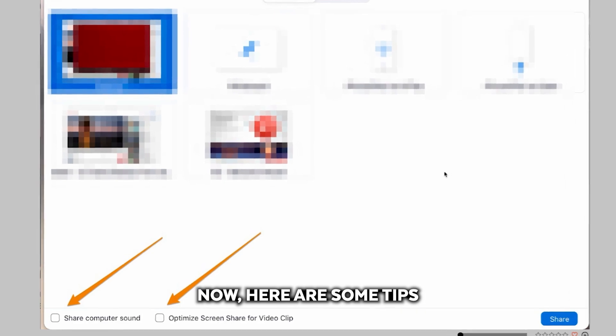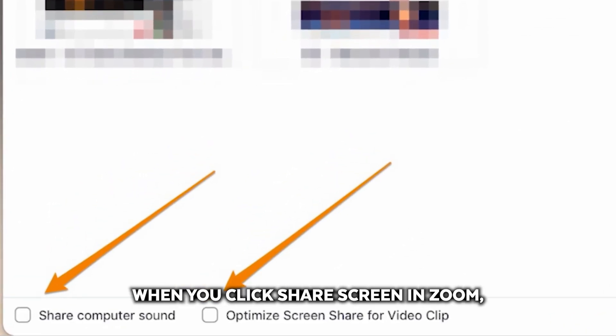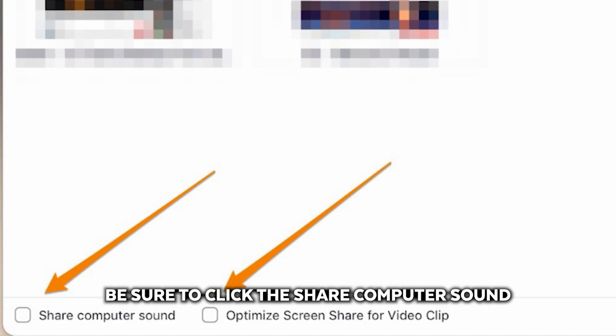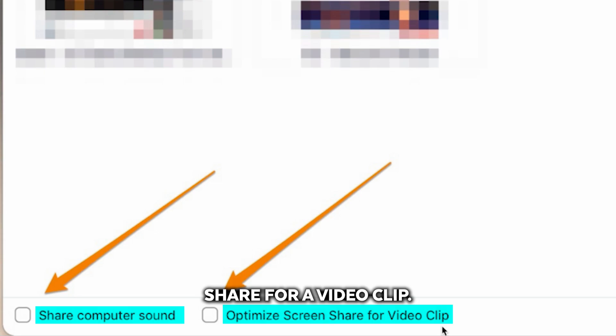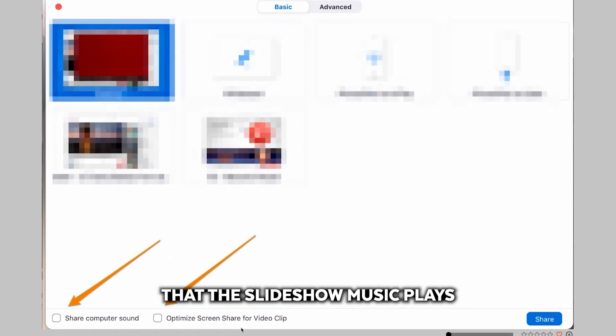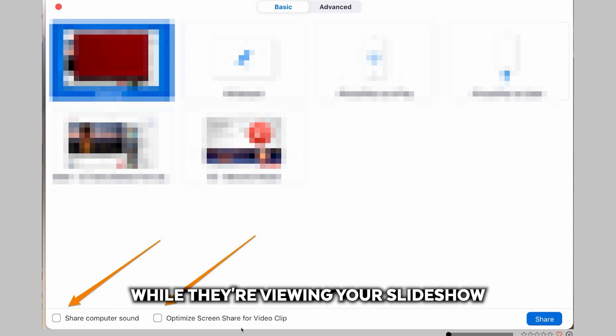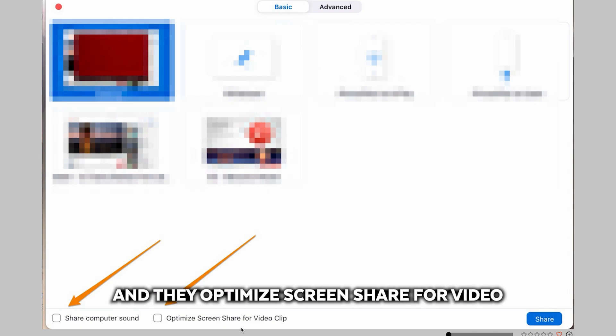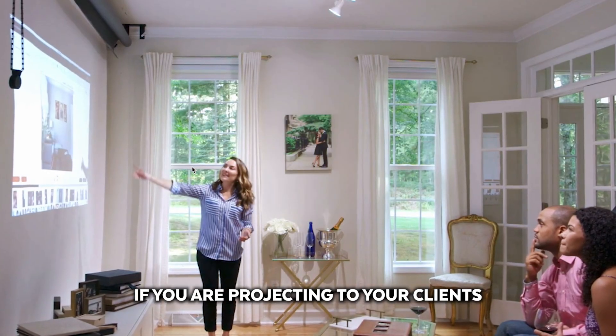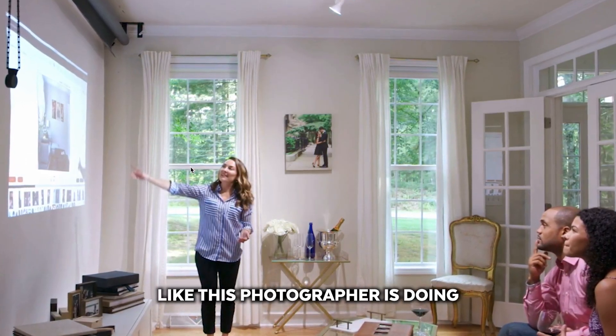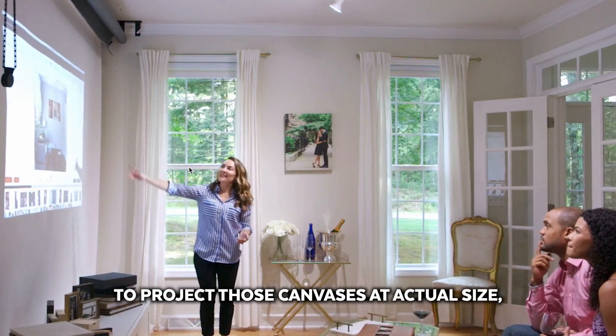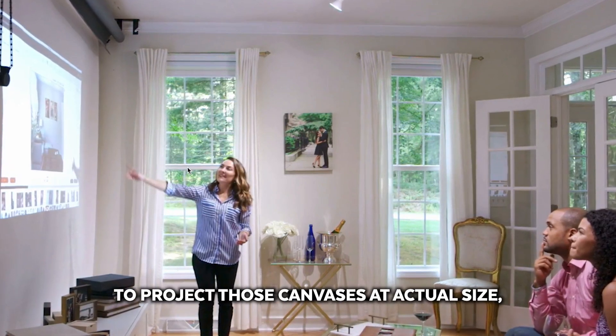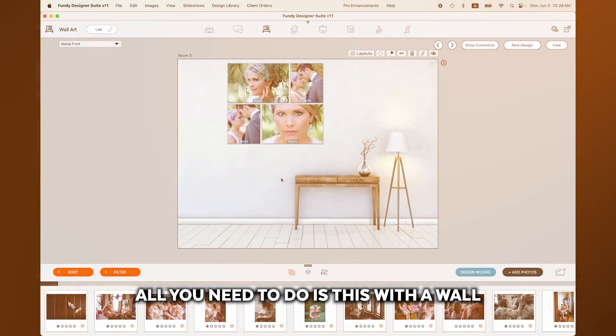Now, here are some tips for presenting to your clients. If you are showing over Zoom, when you click share screen in Zoom, be sure to click the share computer sound and optimize screen share for video clip. These two are very important to ensure that the slideshow music plays on your client's computer or iPad while they're viewing your slideshow and the optimized screen share for video just makes those transitions smoother. If you are projecting to your clients like this photographer is doing and you want to project those canvases at actual size, all you need to do is this.